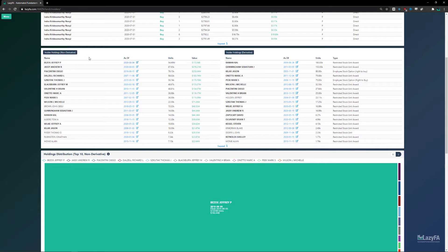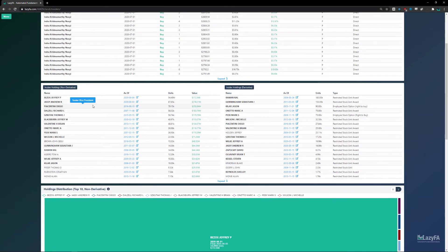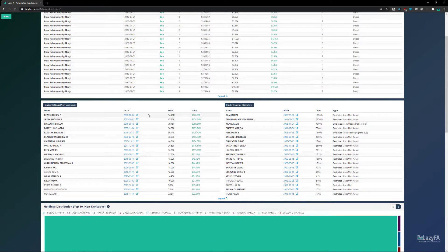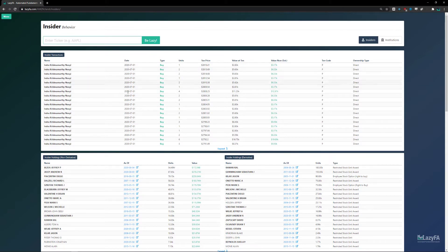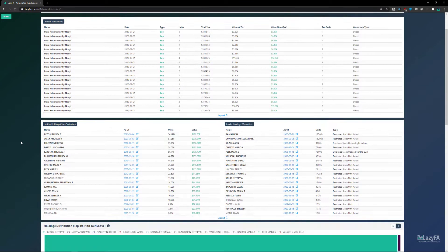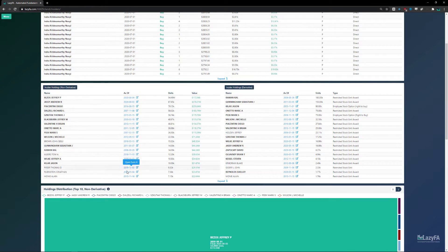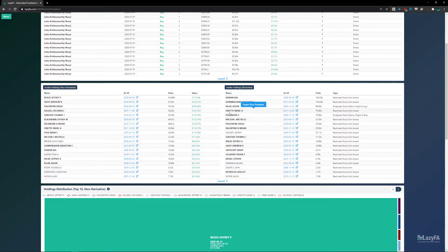One thing to note is that the insider holdings tables are arranged from highest to lowest in terms of units, whereas the insider transactions are organized by date. So these are not the most recent transactions — they show the most recent filing for each individual insider, but ordered by number of units held. At some point I'll probably make these tables sortable, but for now the biggest holders appear at the top.